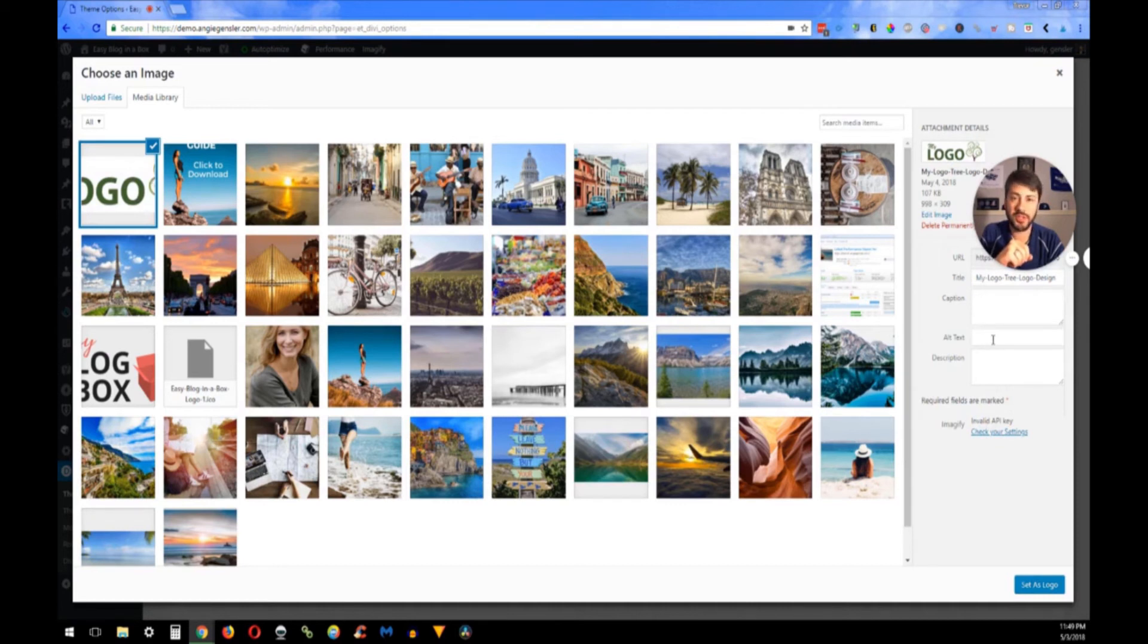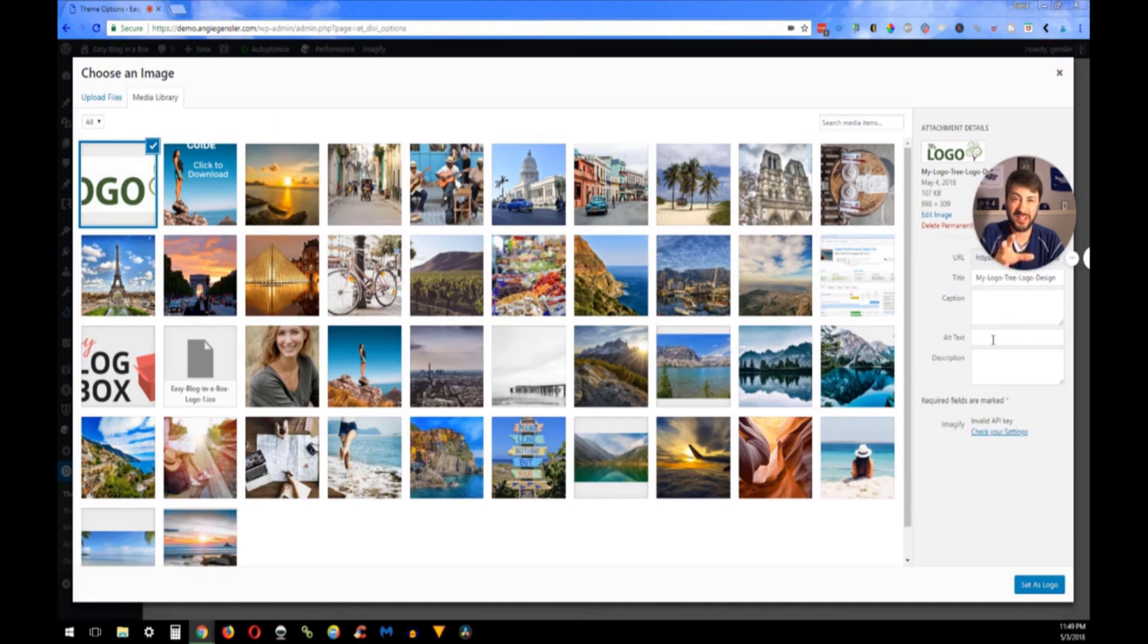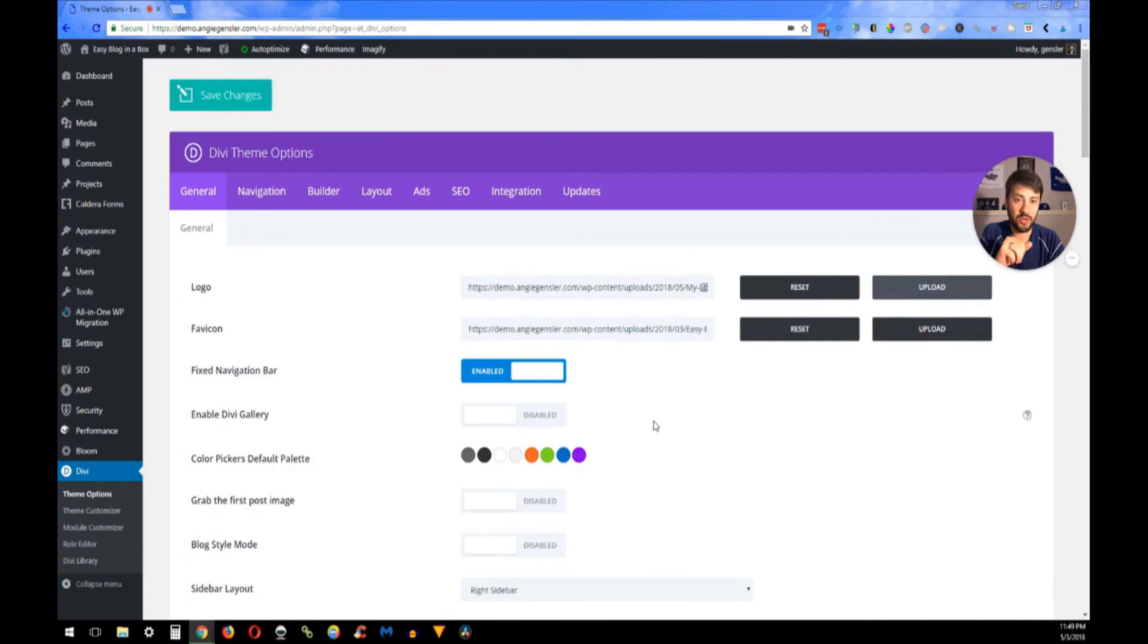If you want, you can add some alt text or a description to it. Not necessary, but for SEO purposes it never hurts. So go ahead and set that logo, and then after you're done that is in there, but you always want to make sure that you click Save Changes.